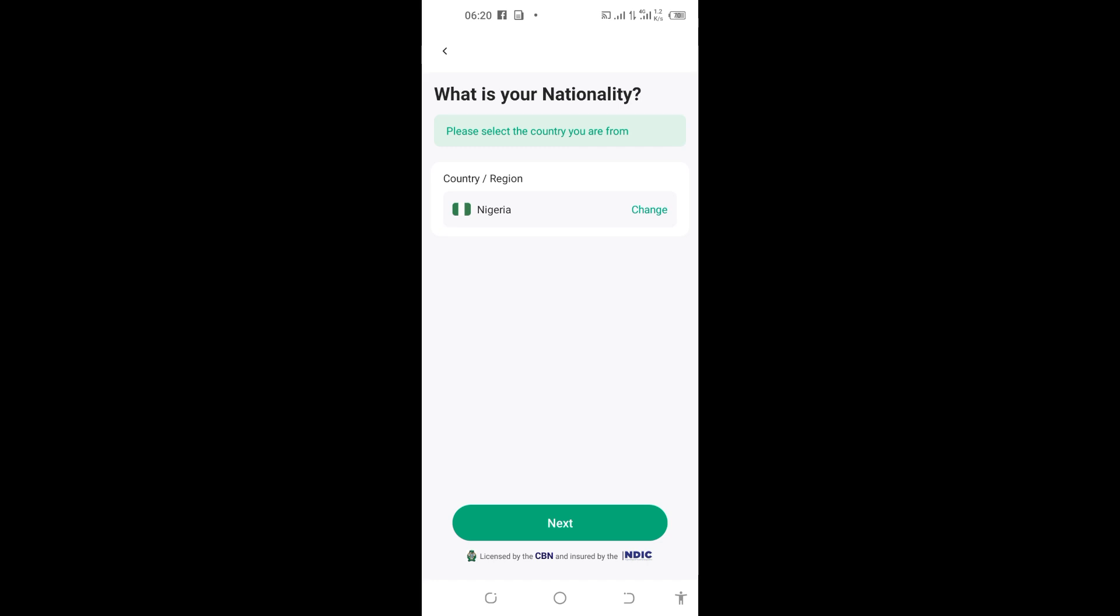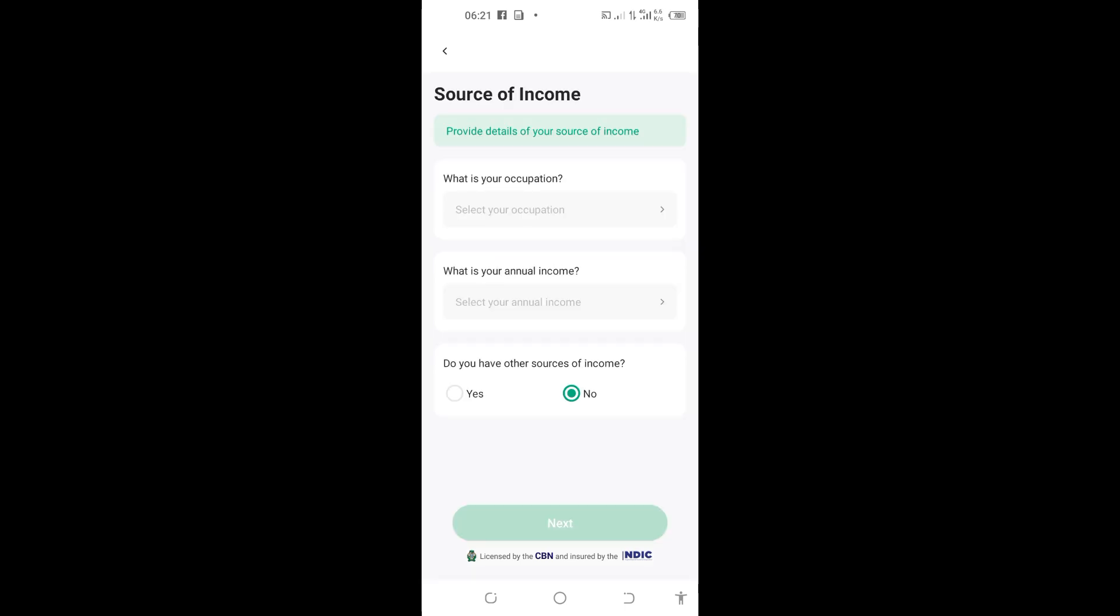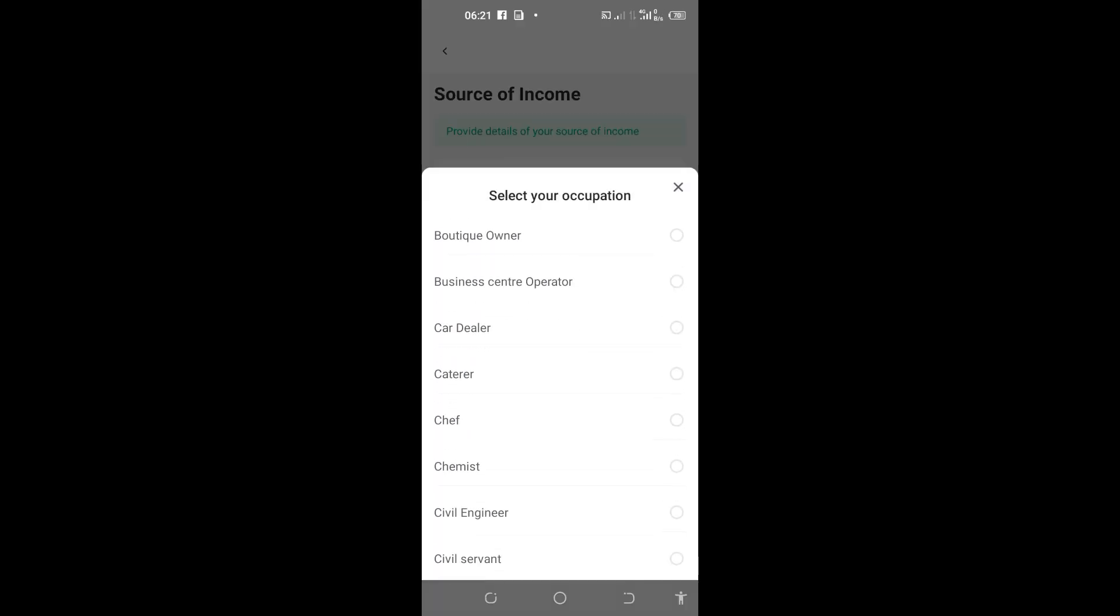Here you can see the region, which is Nigeria. I'm from Nigeria, I'll leave you on Nigeria and tap 'Next'. You can see 'Are you or any of your relatives a politically exposed person?' I'll put here 'No, I'm not'. On this page, they are asking you a few questions about your source of income. You can see 'What is your occupation?' You can tap on it and select whatever thing you do.